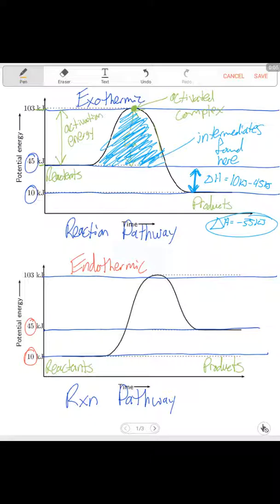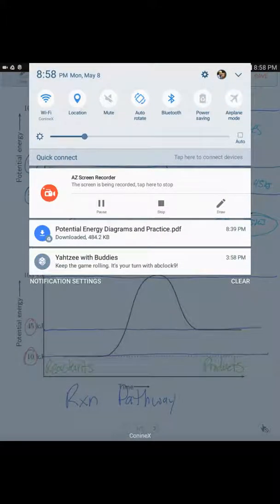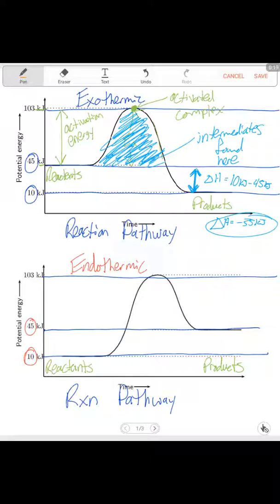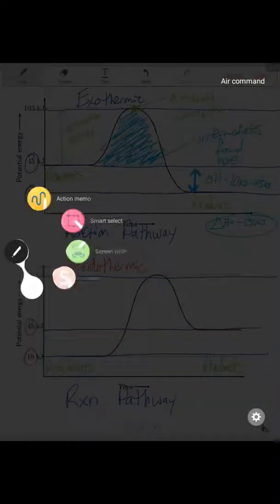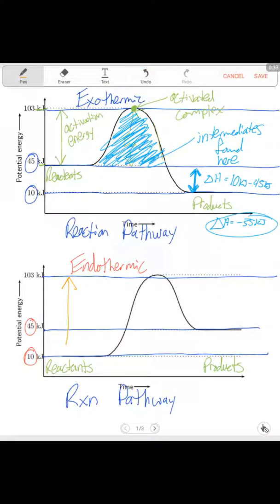Alright, if you paused the video you should have tried to jot down, based on what we had for the first one. So if we come back — based on what you saw — is it really going to change where those positions are of everything that we labeled? No. This part right here of your graph is still your activation energy, EA, because it goes from the reactants up until the top of the hill.